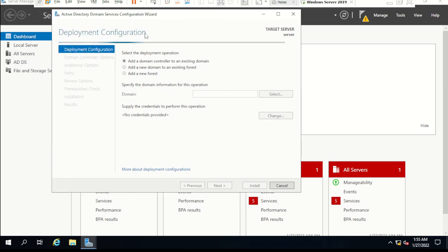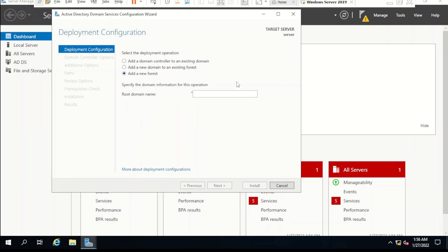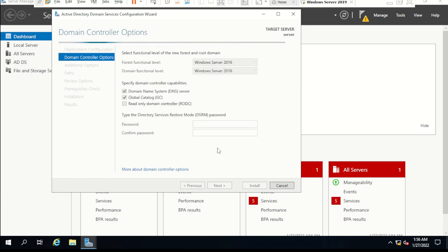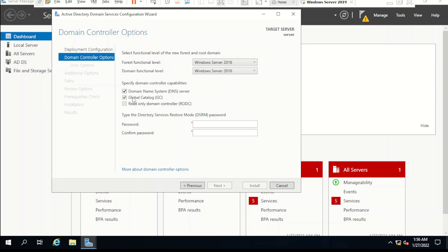Now follow the steps: Add a domain controller to existing domain — no, there is no existing forest. Select 'Add a new domain in a new forest.' Give the root domain name here: contoso.com. Click Next. You can see the option to make this computer the global catalog server — it is checked by default and we cannot uncheck it because the first domain controller must be the global catalog, as I said before. Also check DNS Server. This is the forest functional level — select Server 2016 as the most recent option.